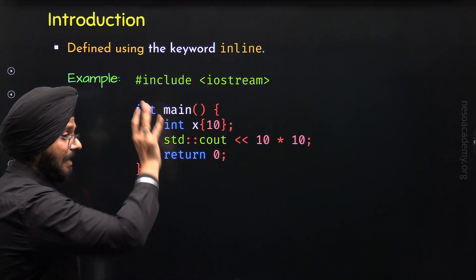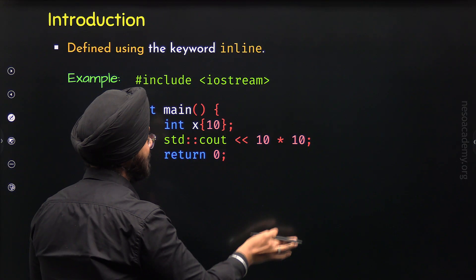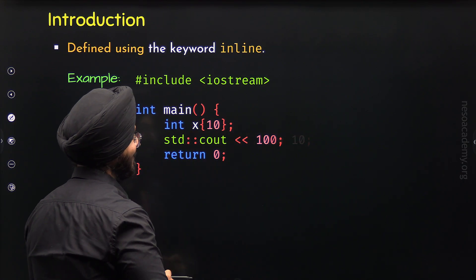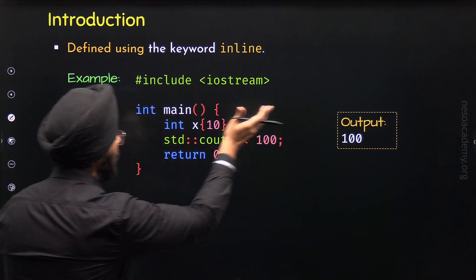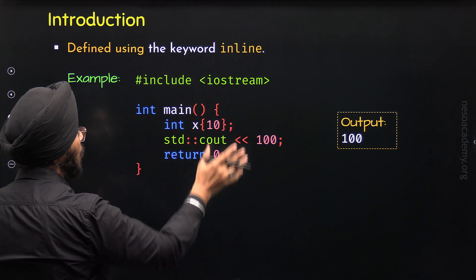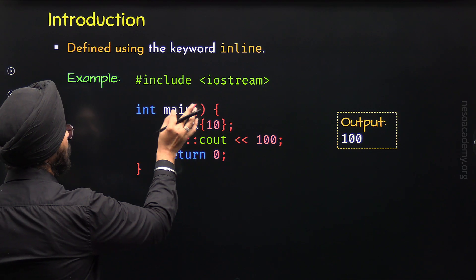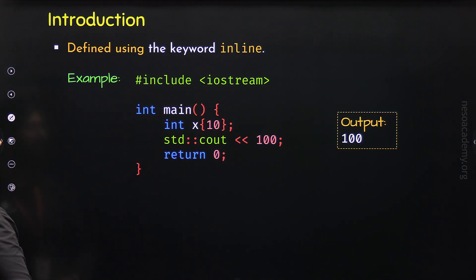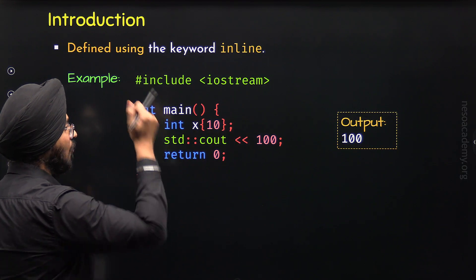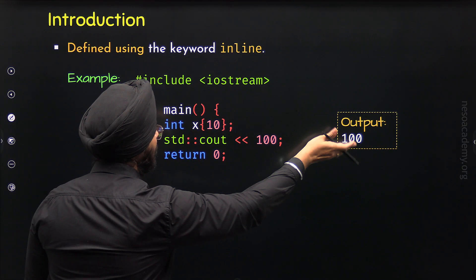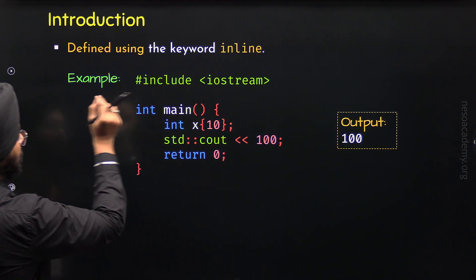This replacement is done at the time of compilation, not at runtime. The compiler may further optimize and replace 10 times 10 by 100 directly. When we execute this program, we get 100 as the result — the same output, but the program is now optimized by the compiler. There is no function call apart from main, and 100 will be directly displayed on the screen, so performance increases drastically.